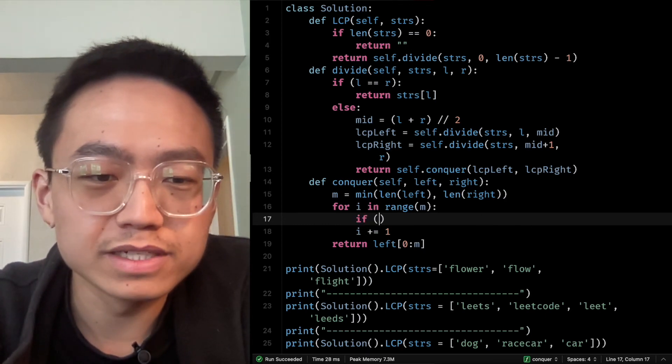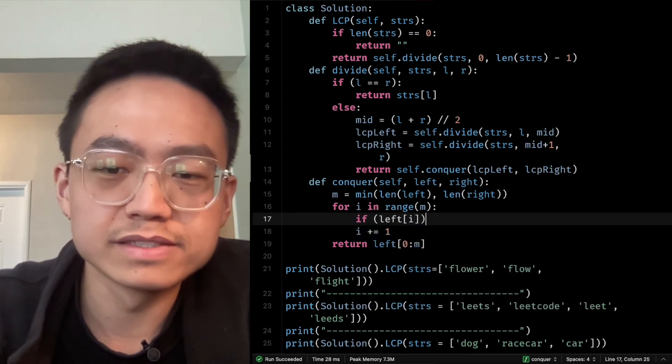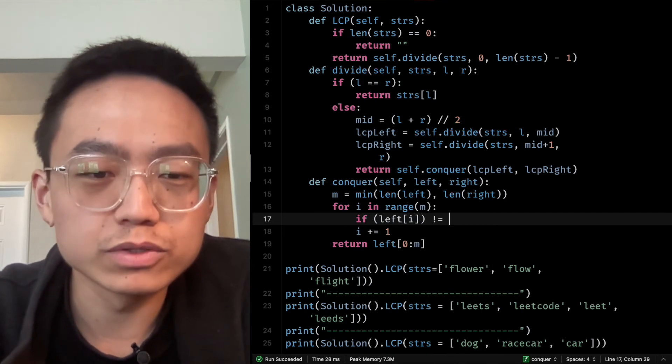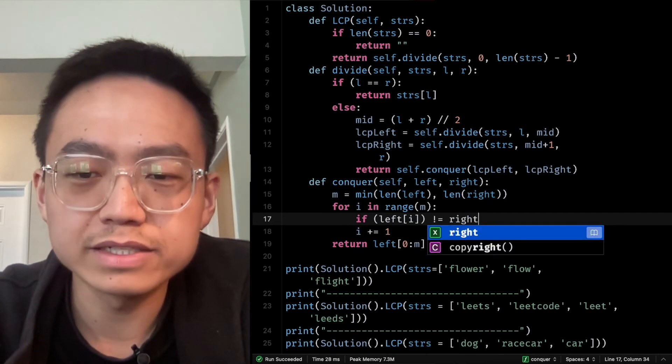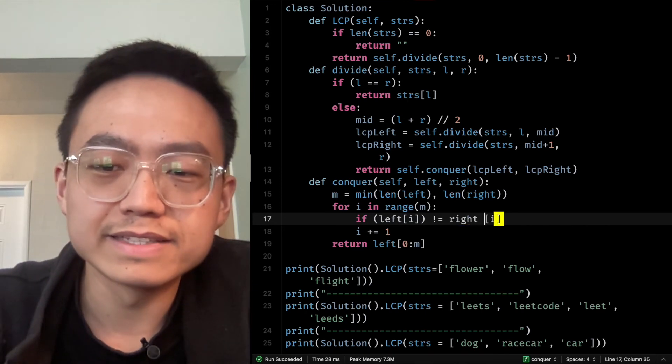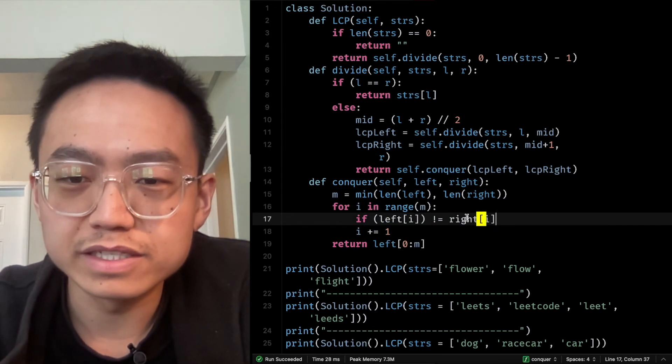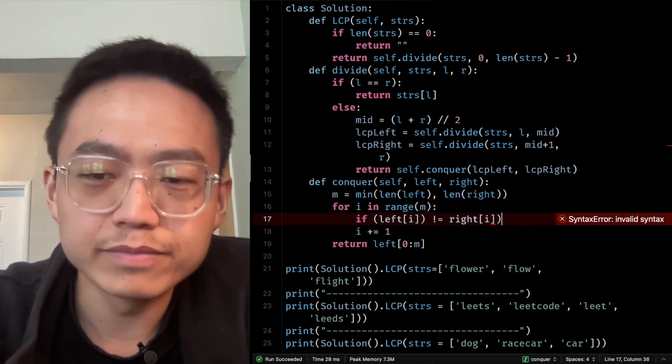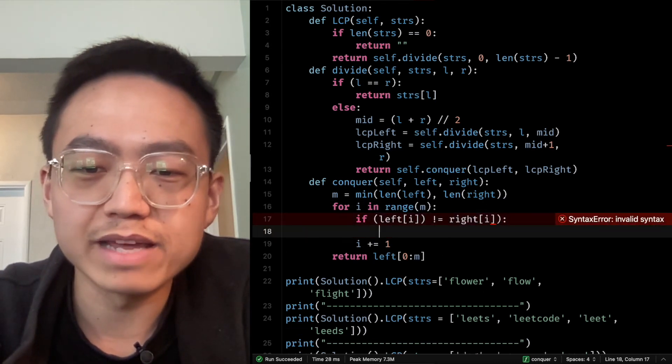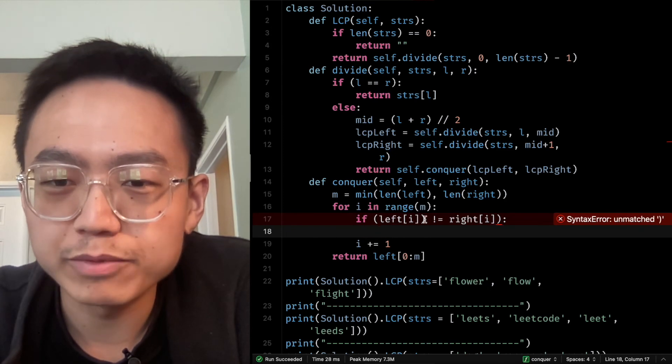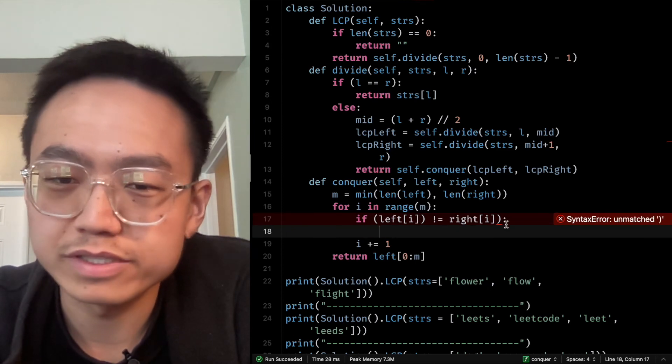Another case is if the left at i is not equal to right at i. That means even if they are at the same position, same index, they are not the same.